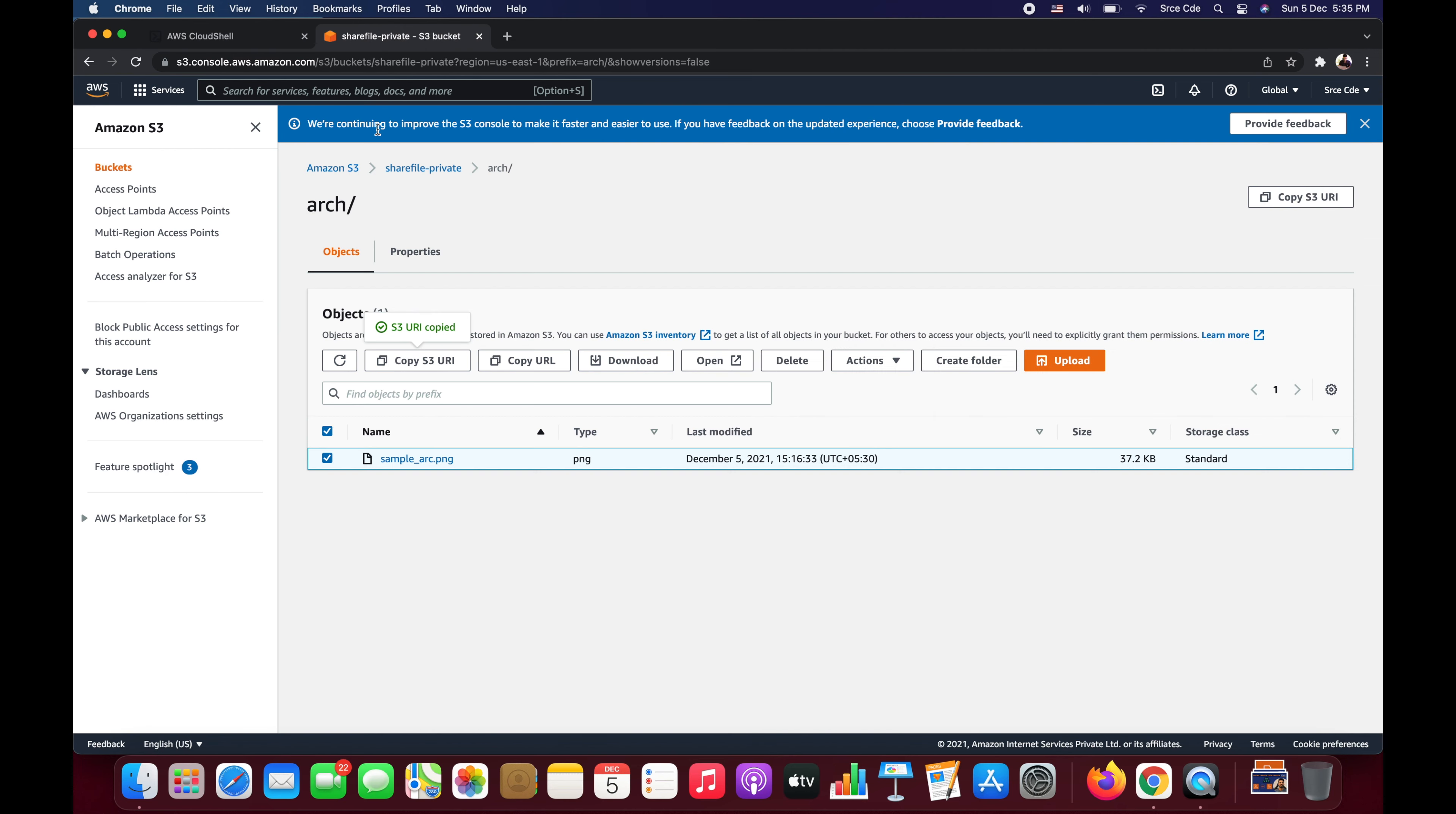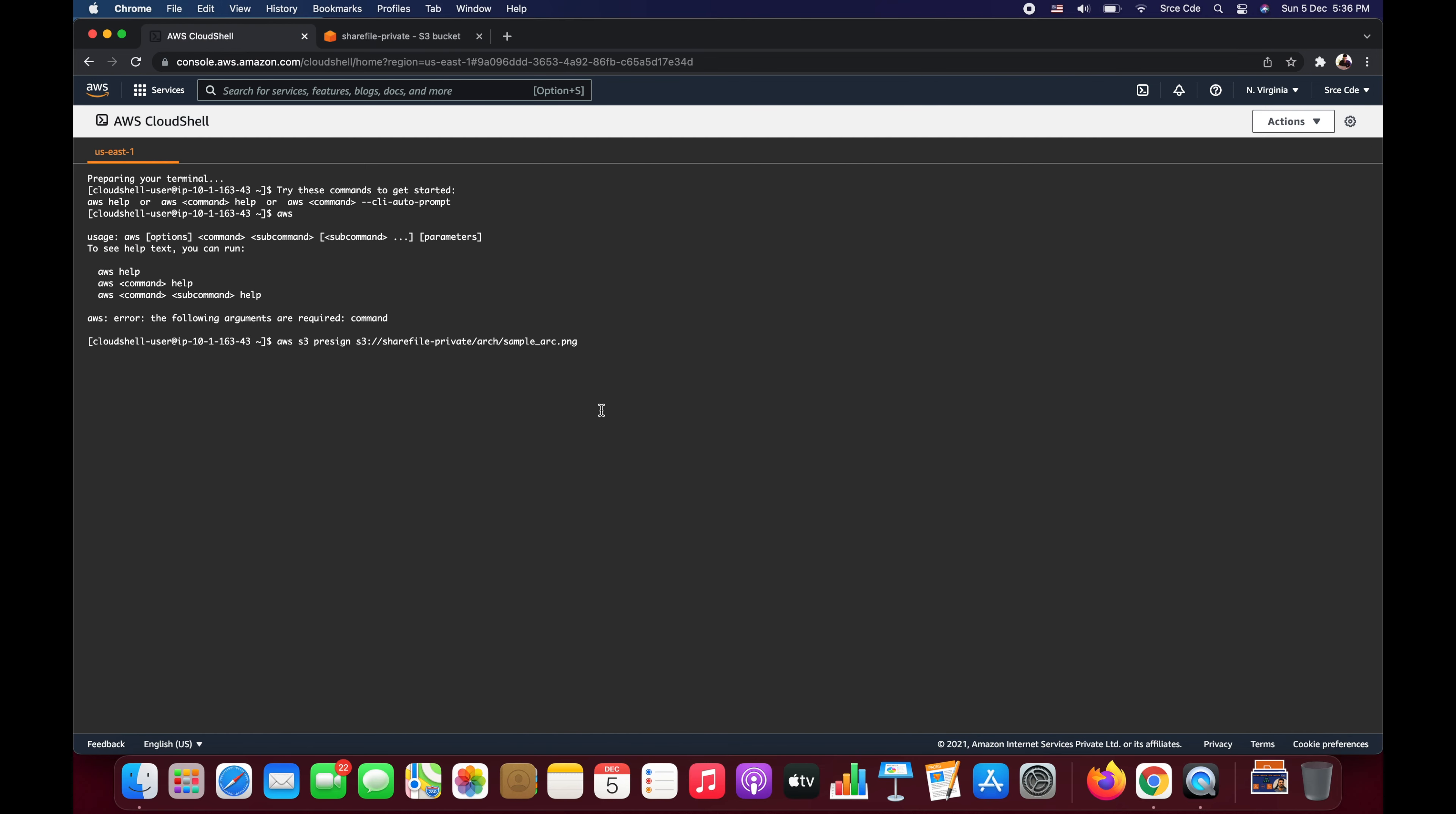Now paste that S3 URI that we have copied from here. So it says S3 colon bucket name followed by the directory and the file name. Followed by that we will provide the time, so we want to make sure that this link basically expires after a particular set of time. We will say expires-in let's say 3600. This is basically in seconds, that means this link or this pre-signed URL will be valid for one hour. And say enter.